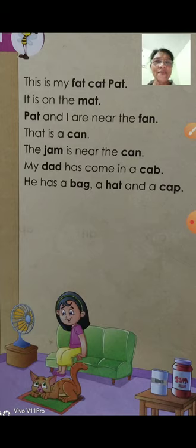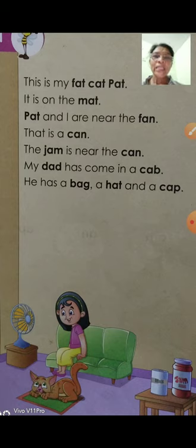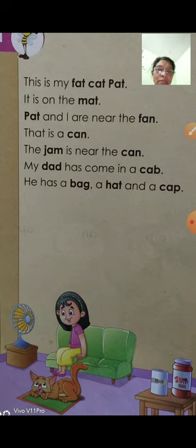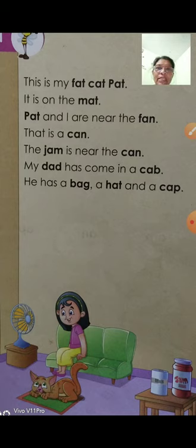This is a can. Us mein ek can bhi rakha hua hai. The jam is near the can.